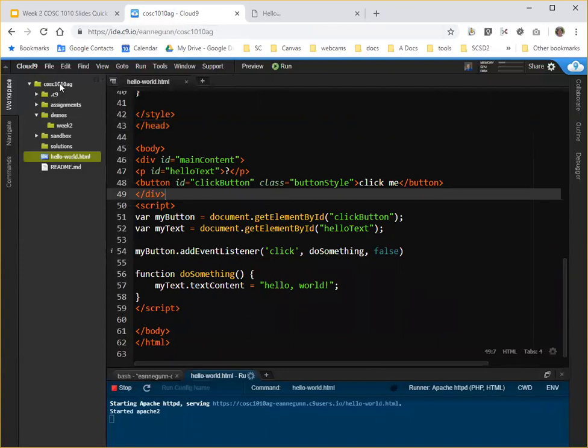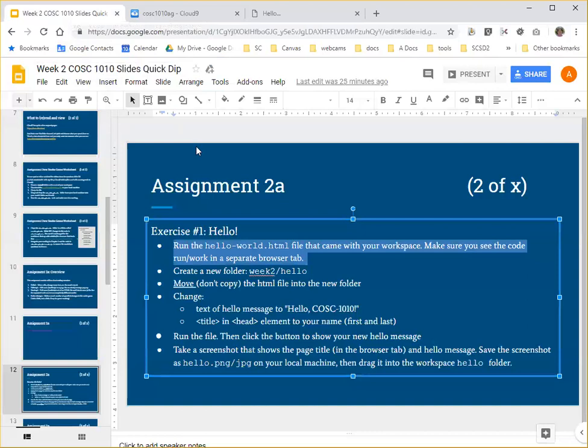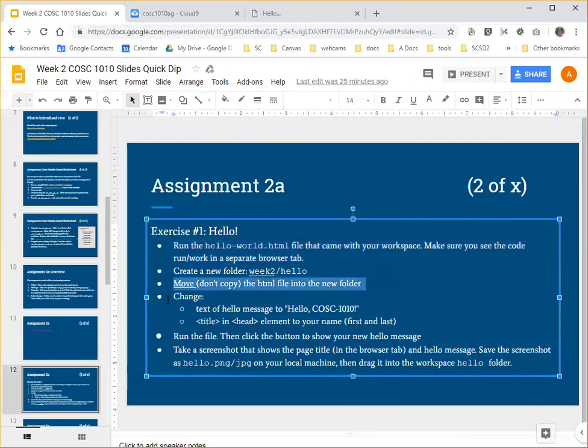Hello world is sitting here at the root of my workspace. And the assignment says, create a new folder, week two hello, and move, do not copy the HTML file into the new folder.